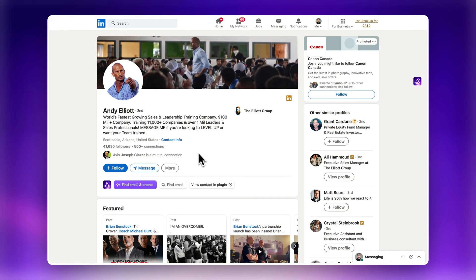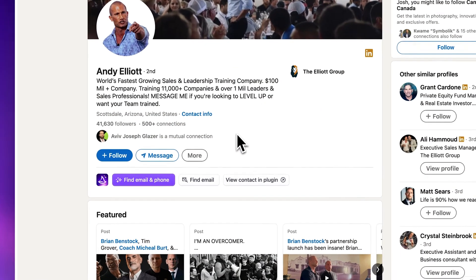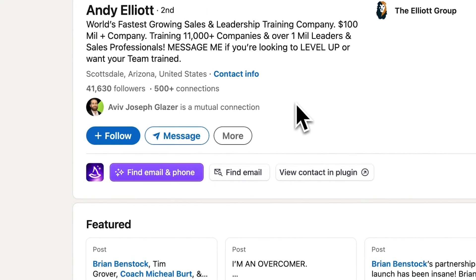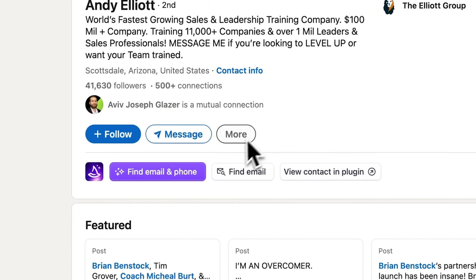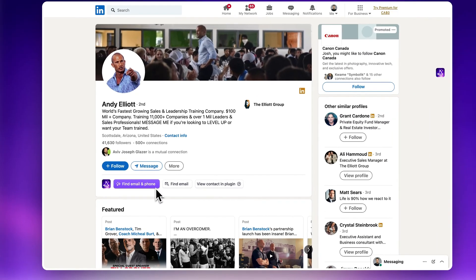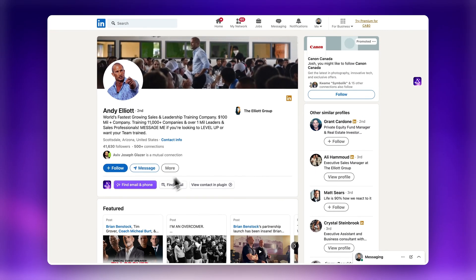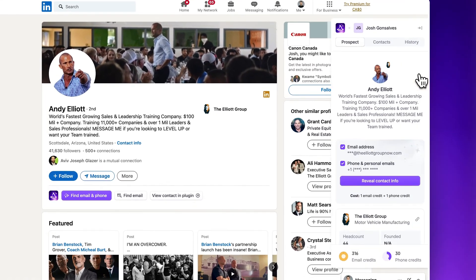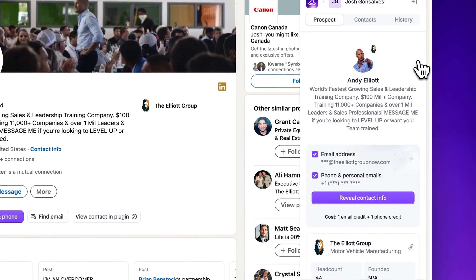Once you're on someone's profile, you'll now see two Wize buttons appear on their profile. You can use the find email and phone button or click the view contact and plugin button to open up the Chrome extension.